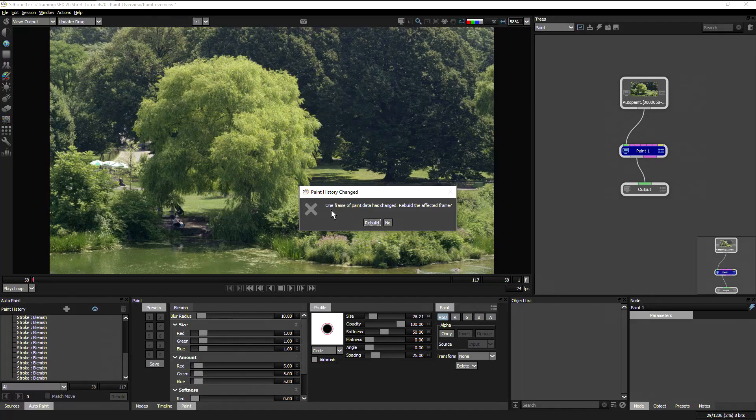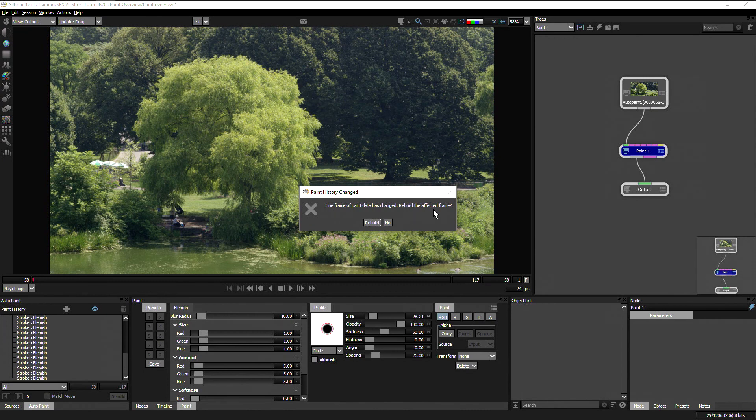And when I try and do that, it says one frame of paint data has changed. Rebuild the affected frame.